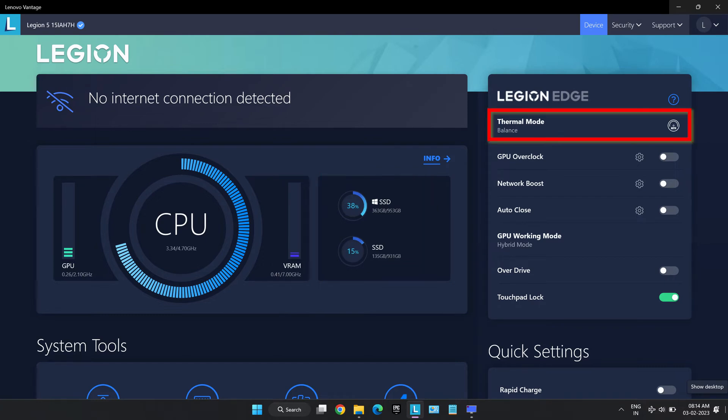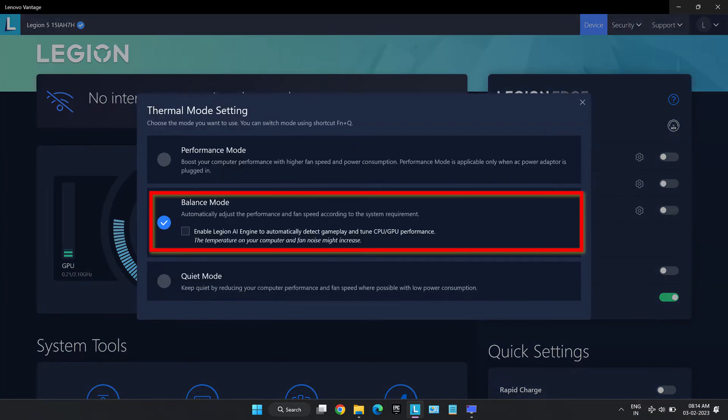The first one being thermal mode which decides how much power the laptop is going to use. It gives us three options. Balance mode which is the laptop's default mode at which the laptop balances between giving good performance while keeping the laptop relatively quiet. This mode is good for almost everything that a regular user needs.